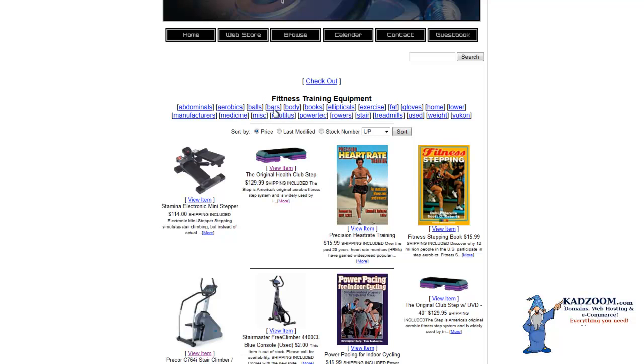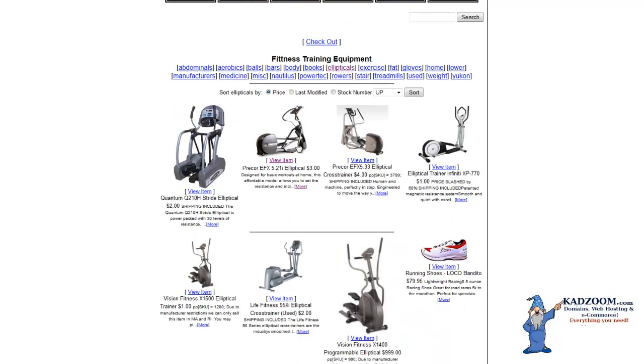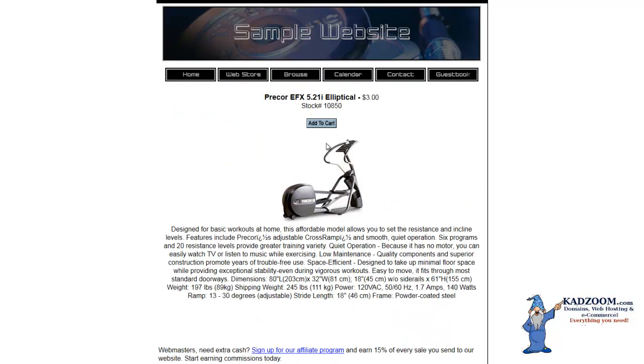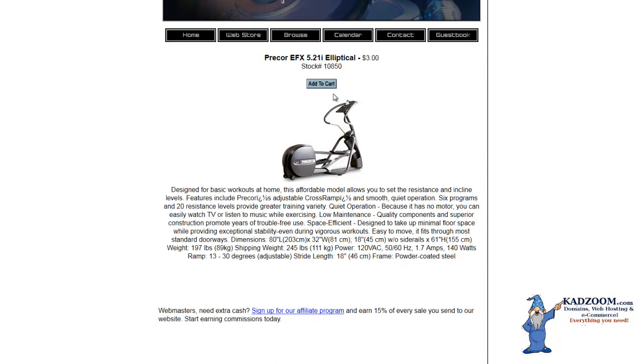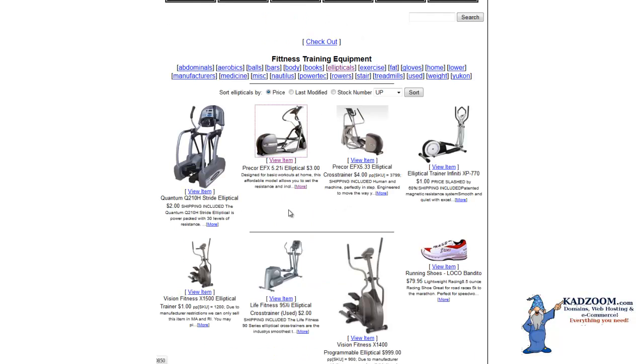Again, here's our menus that we're choosing. Your customers can click on the menus. They can view the product itself, read more information about it. They can sort the products in your shopping cart by price, last modified, or stock number, if you would like to use the price from lowest to highest, etc.